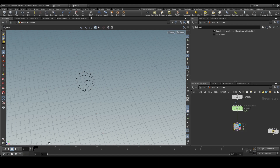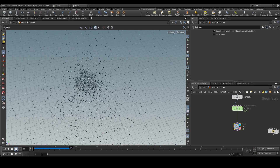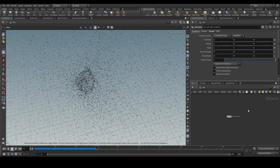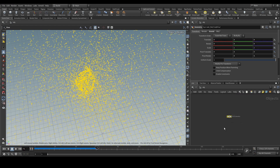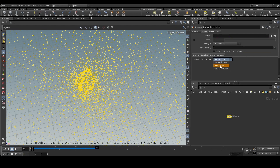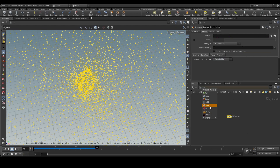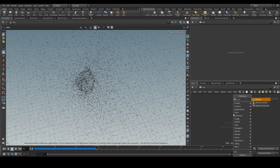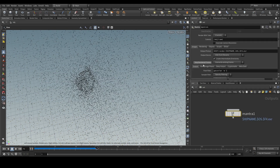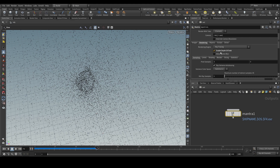Let's play — we have some very fast-moving particles which should have some motion blur. In Houdini to turn on motion blur, you need to come here and turn on velocity blur. Then in the 'out' context, put a Mantra node and in the Mantra node you can turn on motion blur.